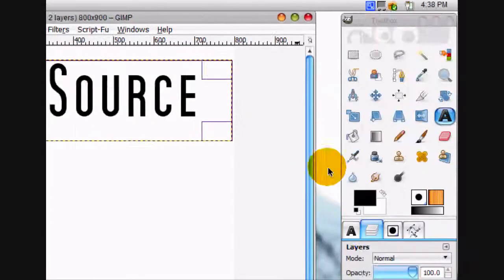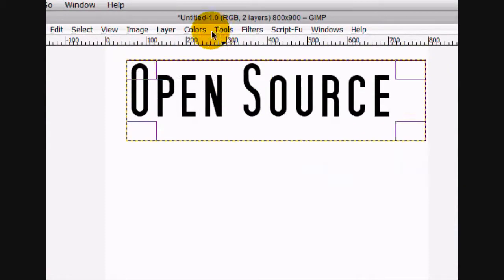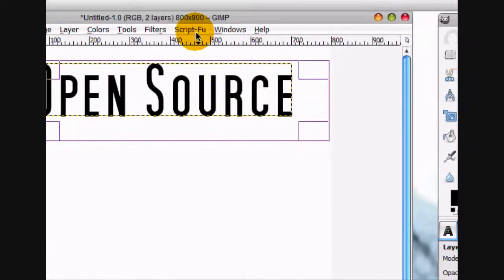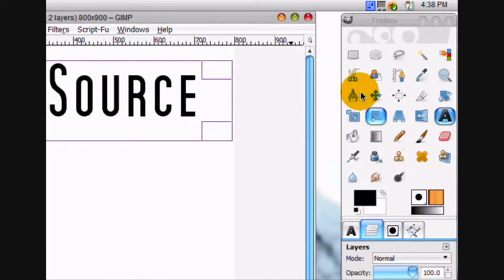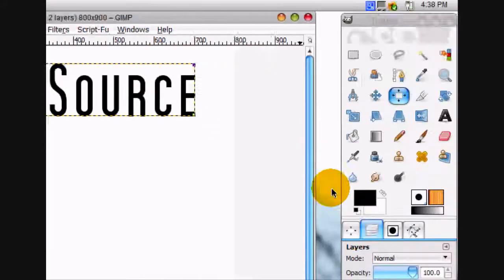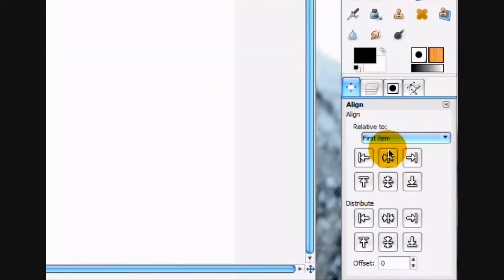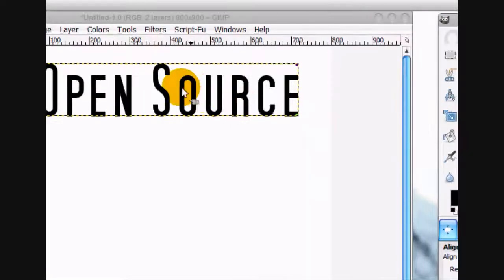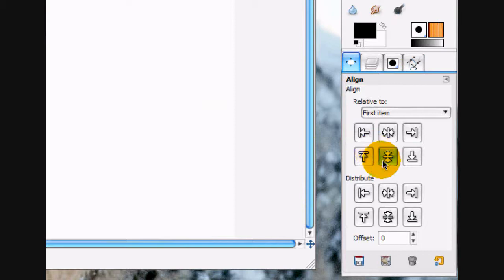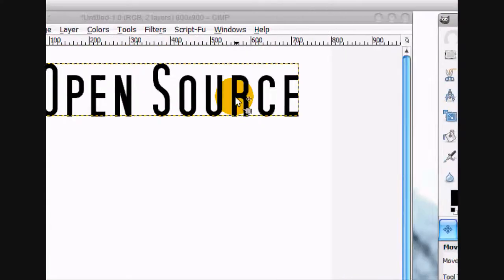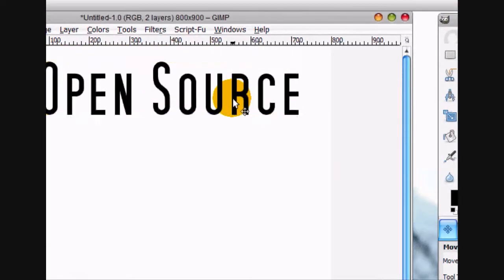What we're going to do is go layer, auto crop layer, and then use the centering tool and click on it. Center it to the middle. You don't want to center it like that. And we're going to move it up just a little bit more.